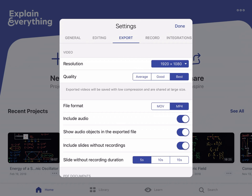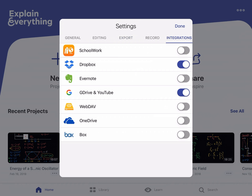Next, under Export, under Video, make sure that the resolution is something you're happy with. I've had no problems exporting videos to YouTube in 1920 by 1080, even if they're like 30 minutes long. But if you wanted to change the resolution to something else you could do that. Then lastly, under Integrations, make sure that your Google account is linked so that you can add files from your Google Drive.